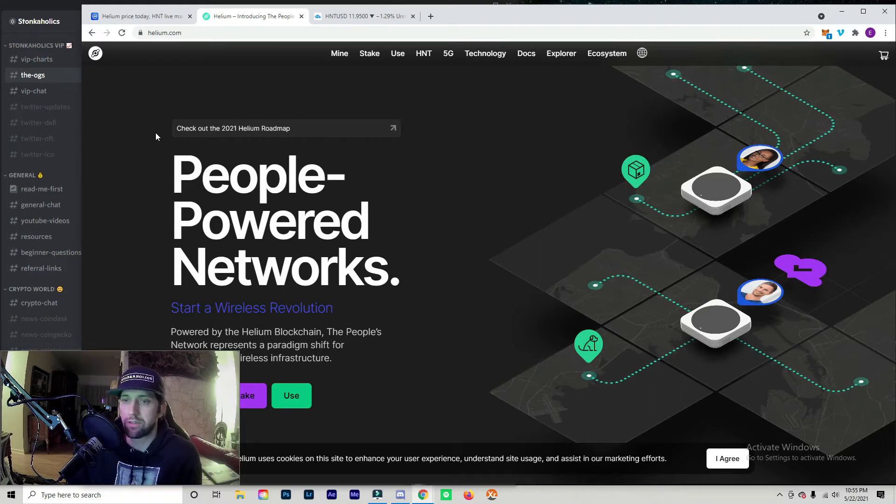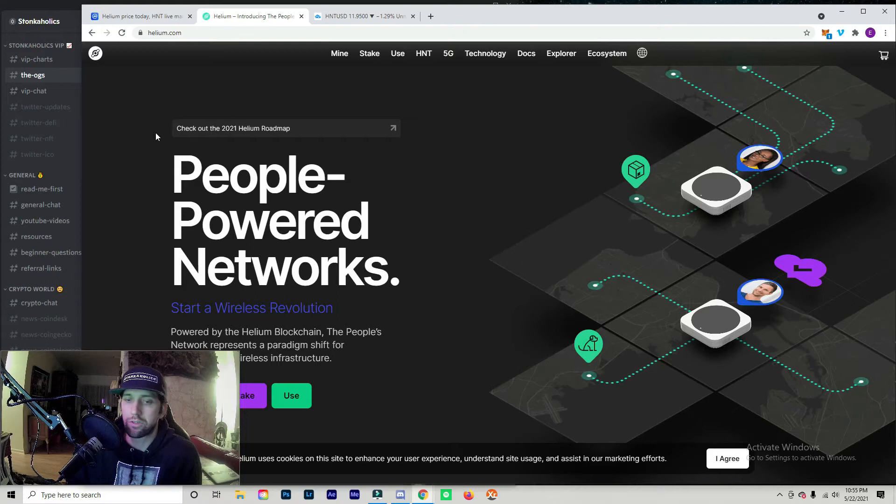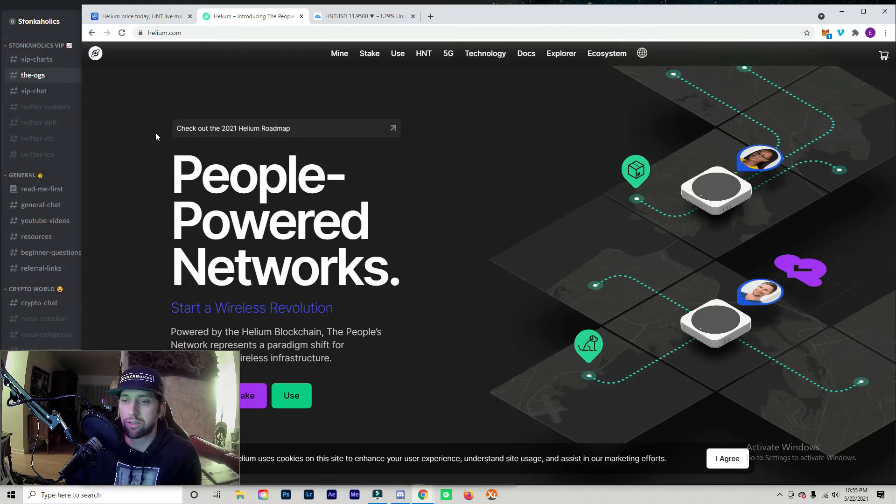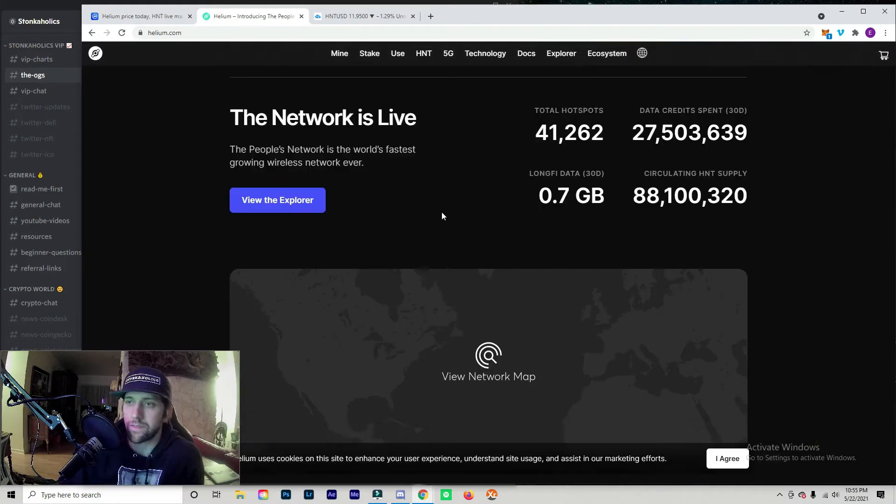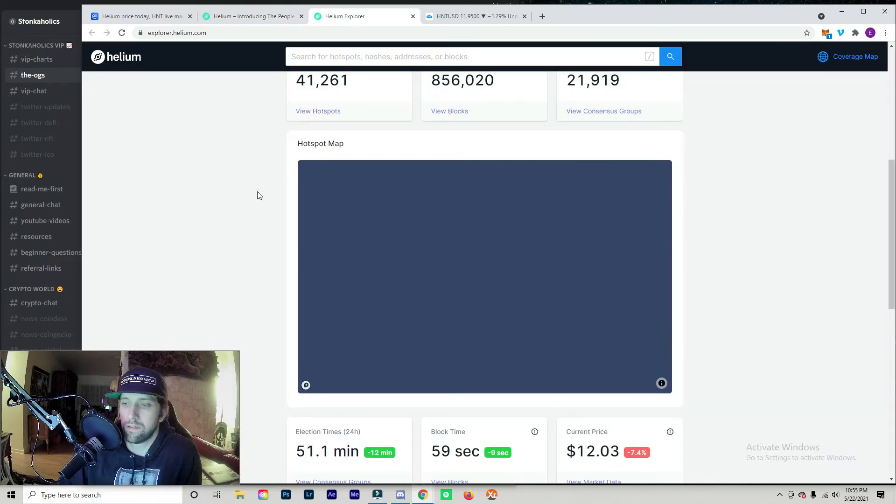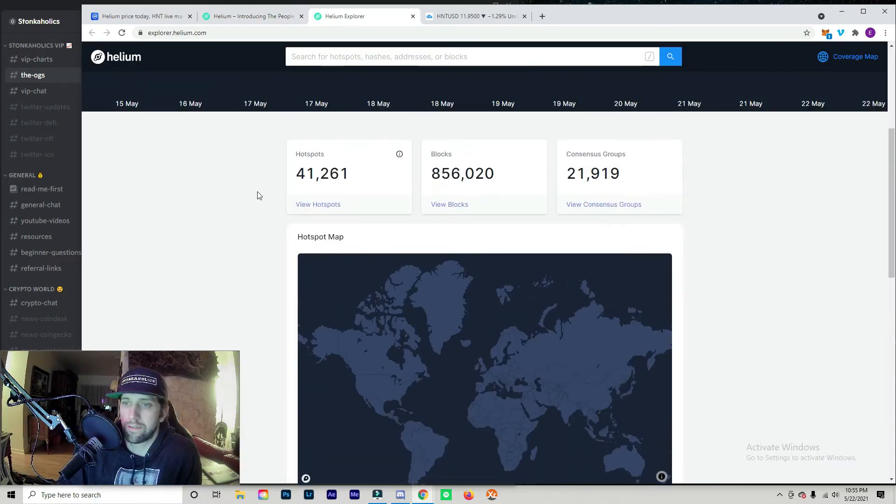So we currently have 41,000 hotspots around the world. If you go to the Explorer map, you'll be able to see exactly where the miners are, where the hotspots are located, what areas are good for the hotspots, which regions are great.